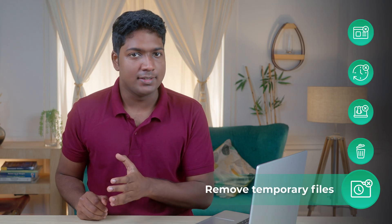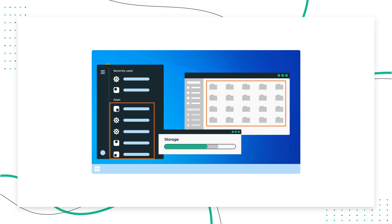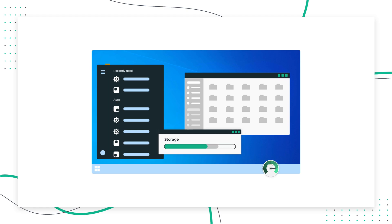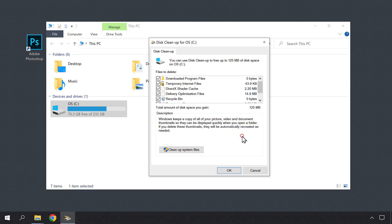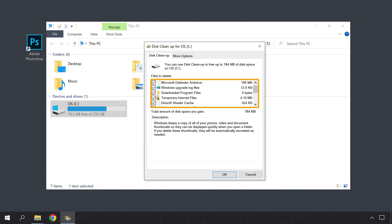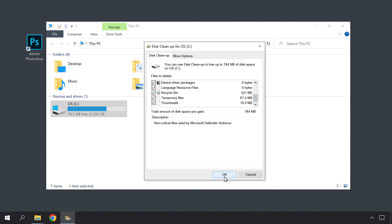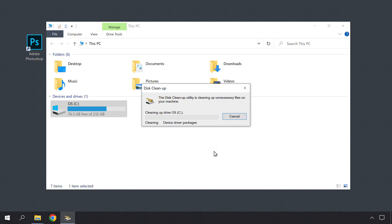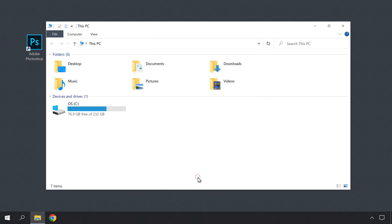Now let's go to Step 5, which is to remove temporary files. On your computer, you may have downloaded many files and installed a lot of apps or programs. Most of these programs can leave a lot of temporary files which are no longer needed, but end up taking up space on your hard drive and can affect the performance of your computer. So to remove these temporary files, open Windows File Manager, right-click on the Windows drive and click Properties. Now click Disk Cleanup and click on Cleanup System Files. Here you can select the files which you want to be deleted. If you have some files that you need from these folders, you can deselect those options. Now click OK and click Delete Files. This process will take some time depending on the speed of your drive. So now we have cleared our computer storage space.